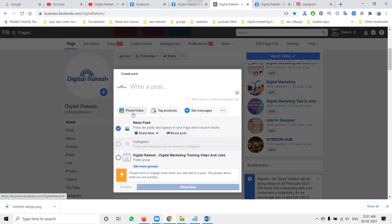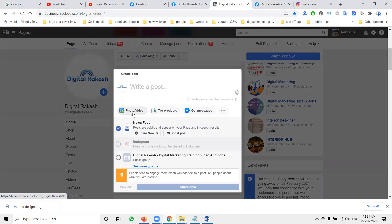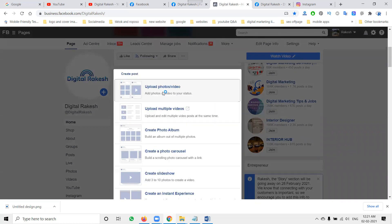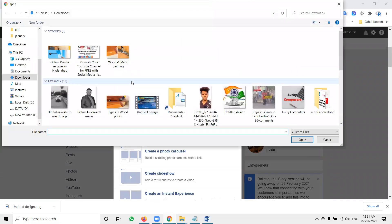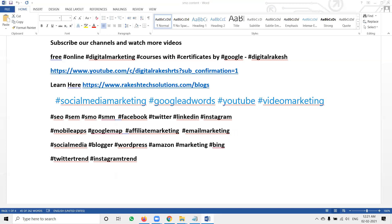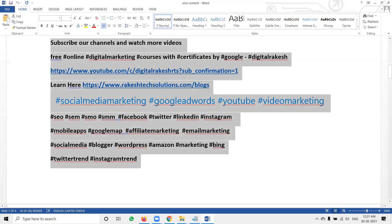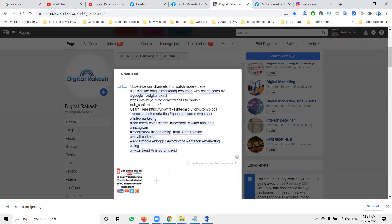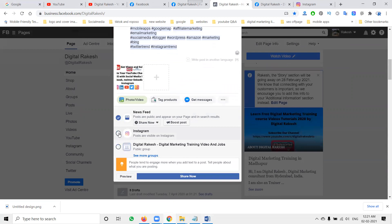When posting at one time to Facebook page, Instagram, and groups — one group is possible at a time. Select your image, then select the post option, and select Instagram and the group.